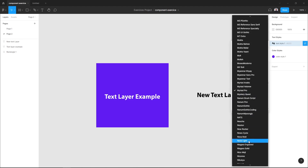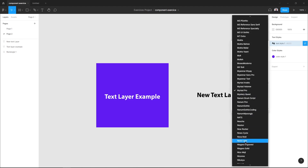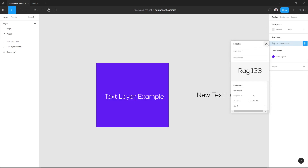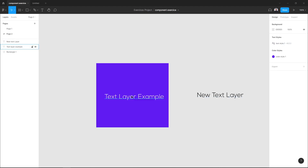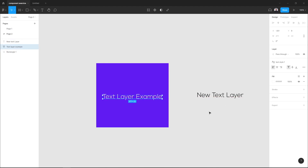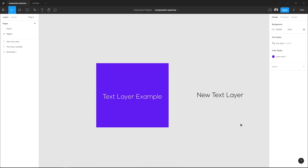As you can see, our text layer has been updated — the text type of our text layer has been updated. Next, you can delete this text style by right-clicking and hitting delete style. And that's it about text layers and text styles in this video.